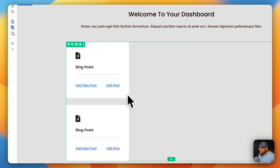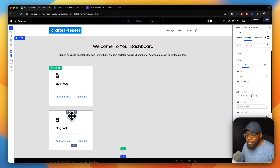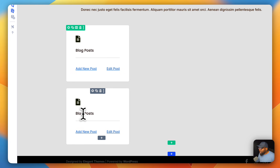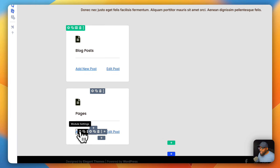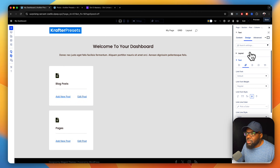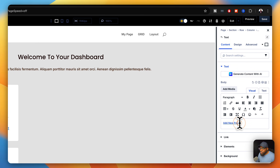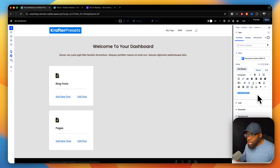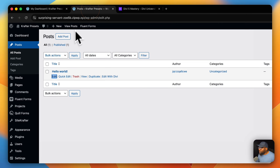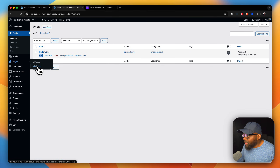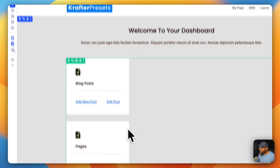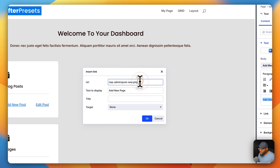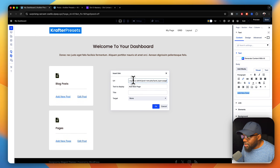The next step is to duplicate this so I have another card for pages. Instead of saying 'Blog Posts', I'm going to say 'Pages'. I'll highlight that, and over here on the links I'll click to add a new page link. I'll go back to the dashboard, hover over pages, click 'Add Page', right-click and copy the link address. Back over here, I'll paste it in and make sure the URL starts with 'wp-admin'. I'll click OK — and now that's going to link correctly.